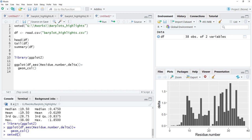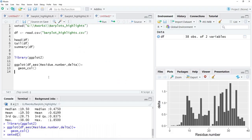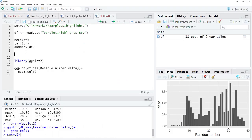We need to highlight some of the bars. Looking at the plot, we identify the 9th bar, then counting further: the 10th, 11th, 12th, 13th, 14th, 15th bar, then the 29th bar, and also bars 32 and 33. So the bars to highlight are at residues 9, 15, 29, and 33.